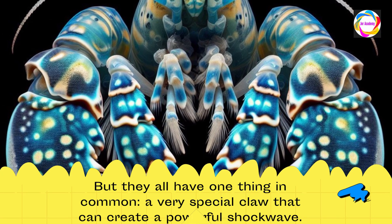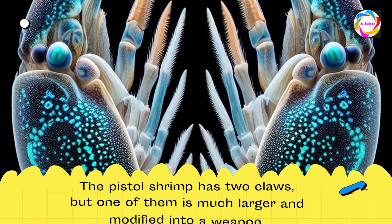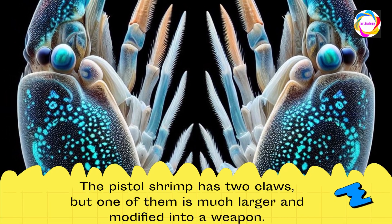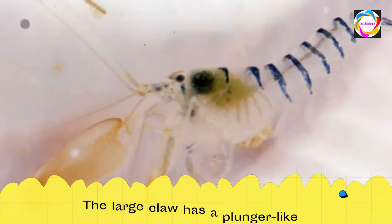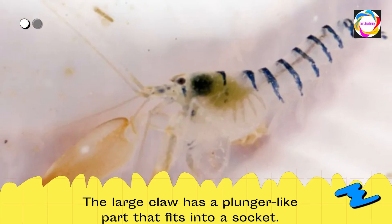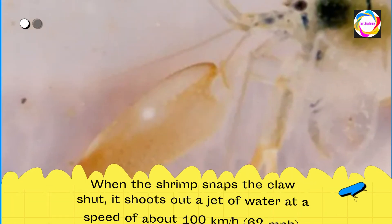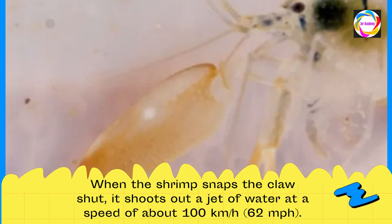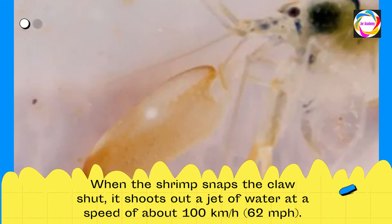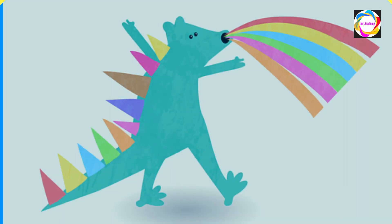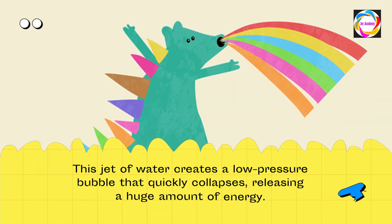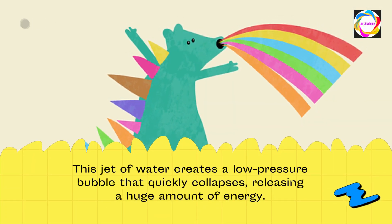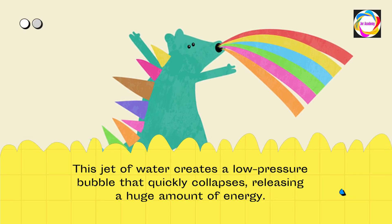The pistol shrimp has two claws, but one of them is much larger and modified into a weapon. The large claw has a plunger-like part that fits into a socket. When the shrimp snaps the claw shut, it shoots out a jet of water at a speed of about 100 kilometers per hour (62 miles per hour). This jet of water creates a low-pressure bubble that quickly collapses, releasing a huge amount of energy.